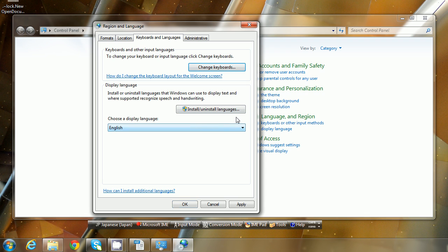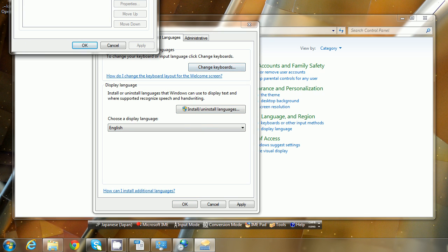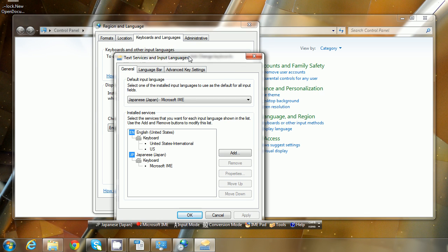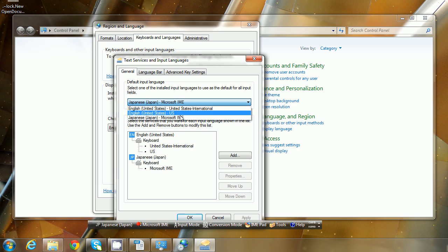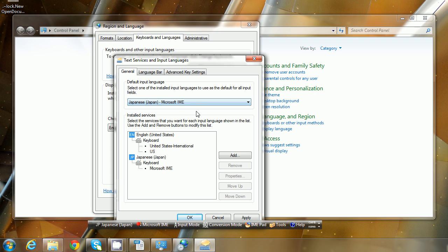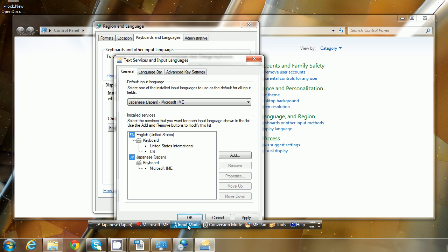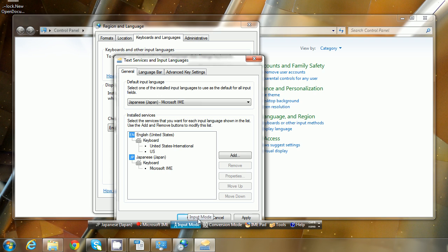And I should show you one last thing before we leave there. Up here this is the default input language. So if you wanted to, you could select the Japanese Microsoft IME as the default input language. And then that way when Windows booted up, it would default to the Japanese IME. With this Microsoft IME you can input in alphanumeric, which is basically Romaji, basically English with this keyboard system.